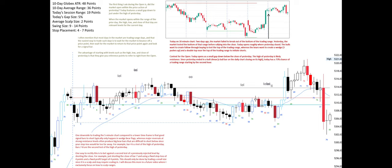For example, bar 4 is a test of the high of yesterday. Bars 7 to 8 are the second test of the high of yesterday. One way to rectify this is to bet against a second test of a previously rejected level by shorting the close — for example, just shorting the close of bar 7 and using a fixed stop loss of 4 points and a fixed profit target of 4 points. This should only be done trading a small size since it is a scalp and may require scaling in.